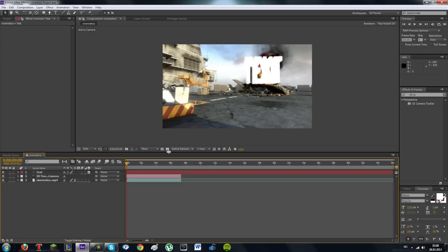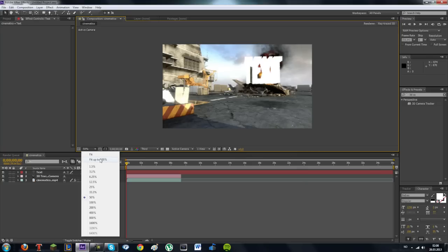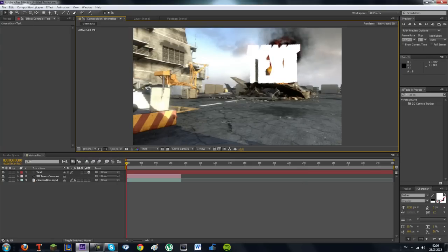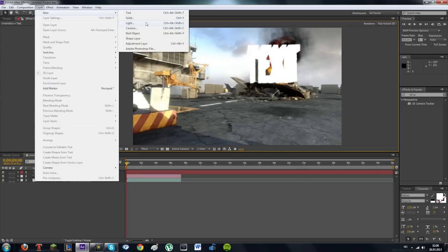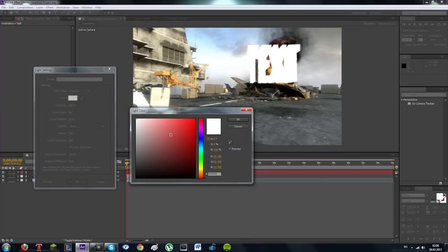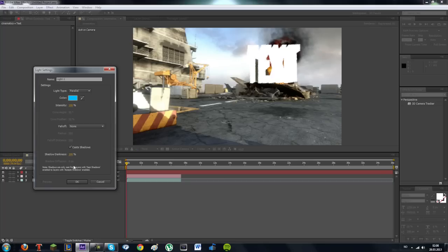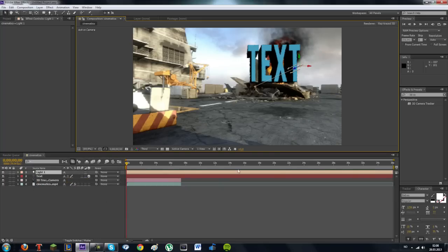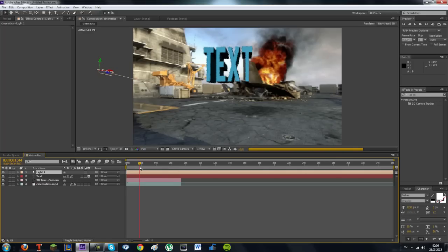To fix this messed up 3D text, go to Layer > New > Light. I'm going to make a Parallel Light. You can change whatever color you want — I'm going to go for a nice blue. Intensity to 100%. You can mess around here, cast shadows if you want. Click OK. And as you can see, you've got your 3D text. There's your 3D text — simple 3D text.